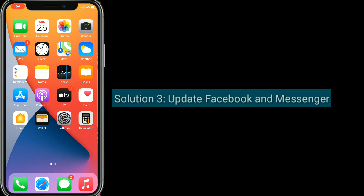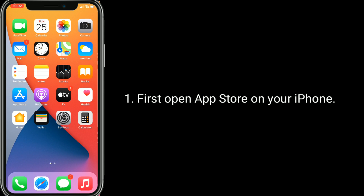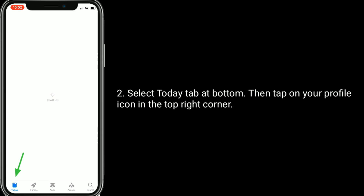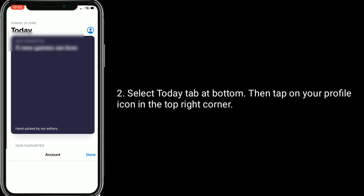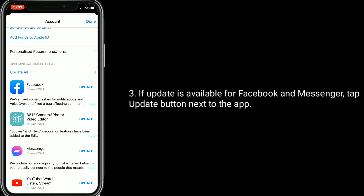Solution 3 is Update Facebook and Messenger. First, open the App Store on your iPhone. Select the Today tab at the bottom, then tap on your profile icon in the top right corner. If an update is available for Facebook and Messenger, tap the Update button next to the app.